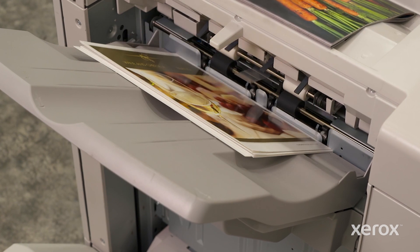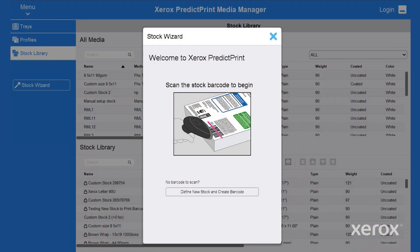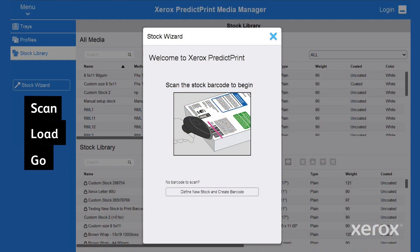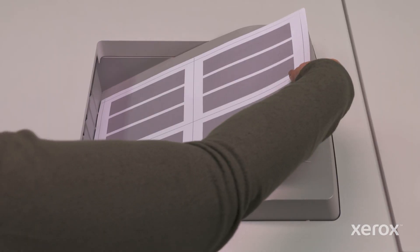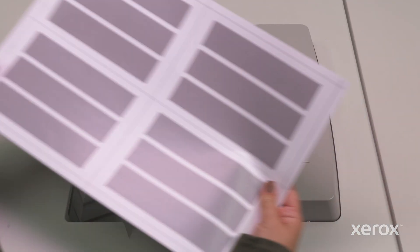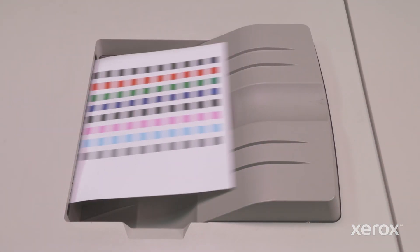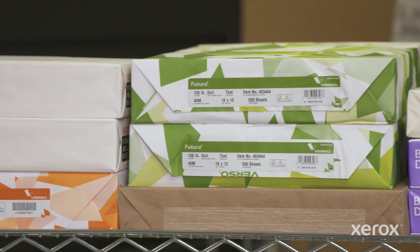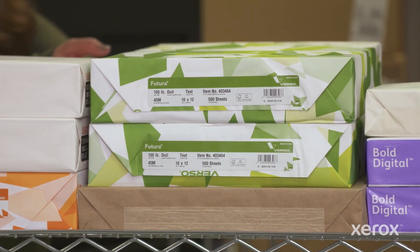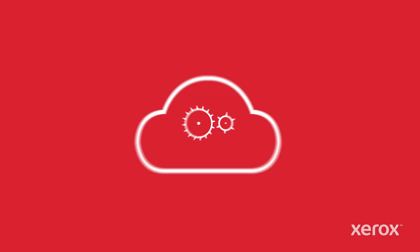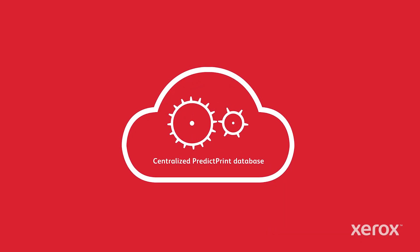Looking to get printing faster? Xerox's PredictPrint Media Manager software makes it scan, load and go simple to optimize press performance and quality settings for any stock using the PredictPrint wizard and its powerful cloud intelligence.